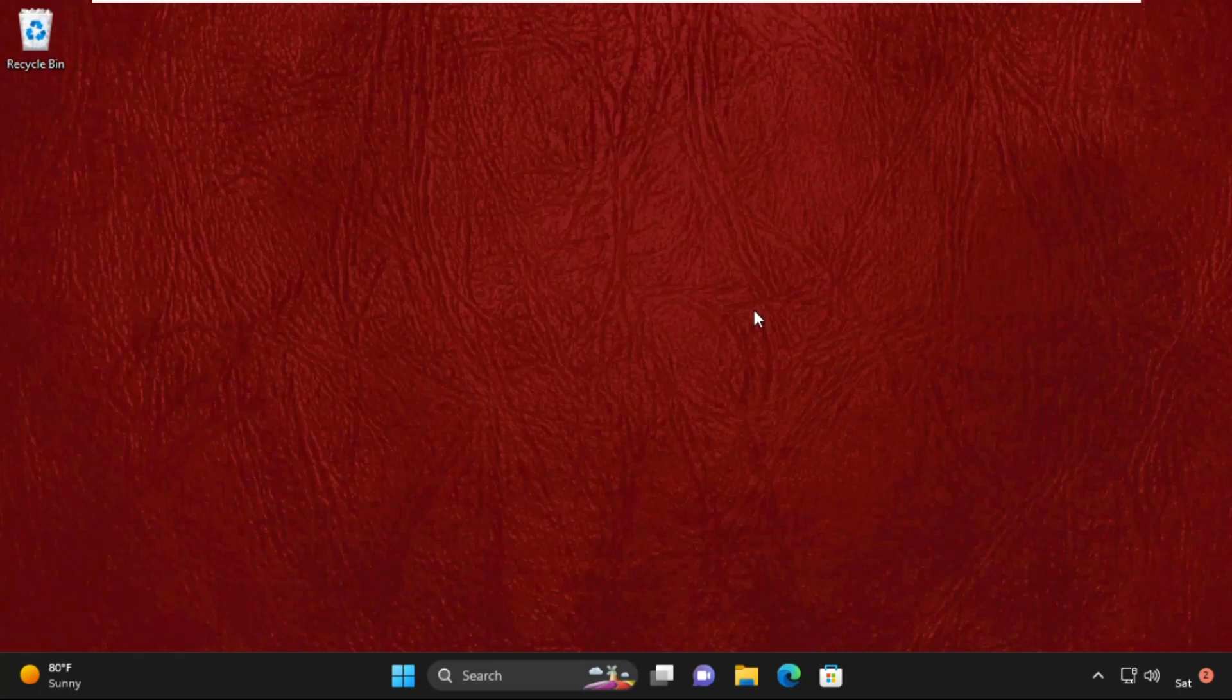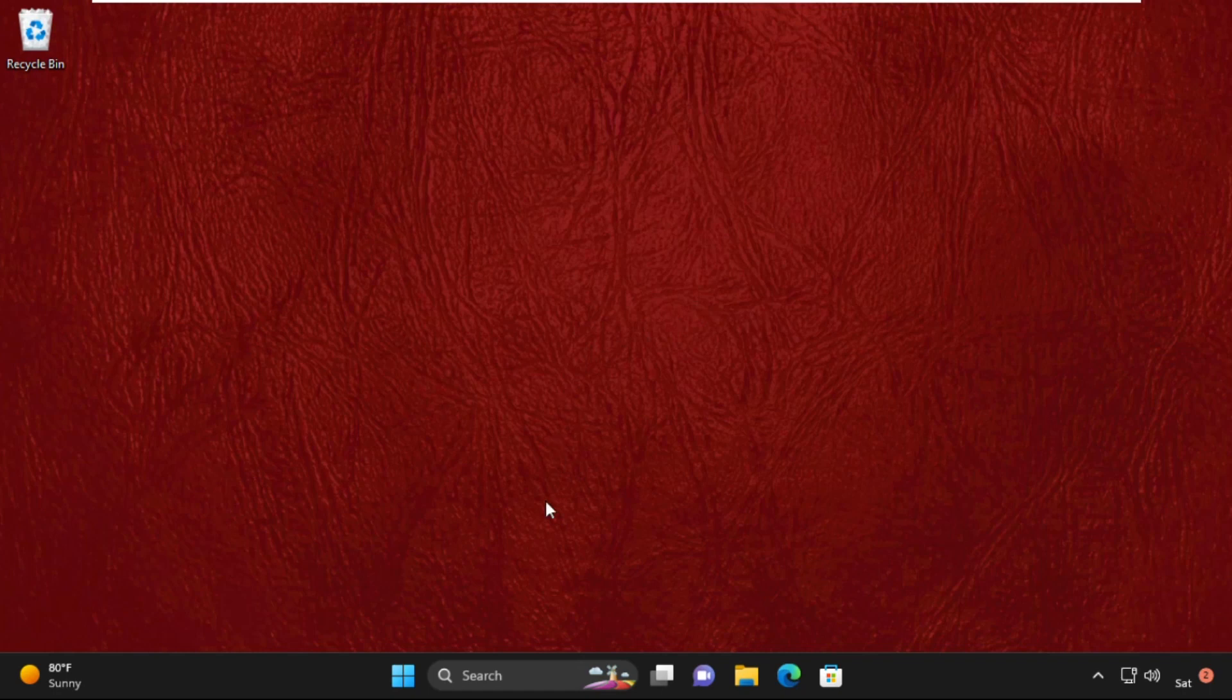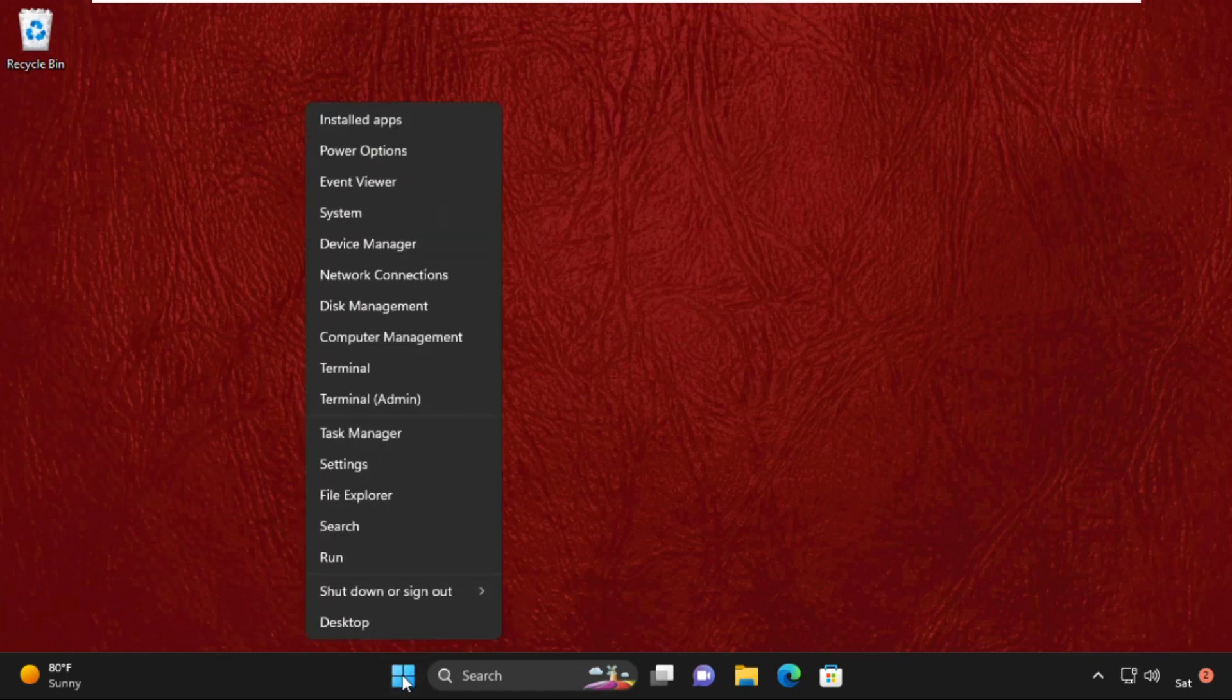Hey guys, I'm going to show you how to fix apps not opening problem on your Windows 11 system.